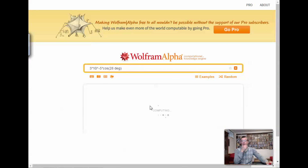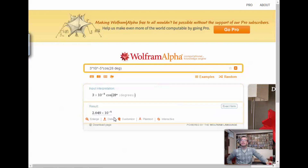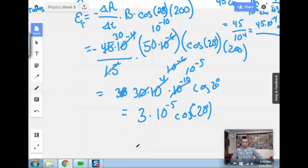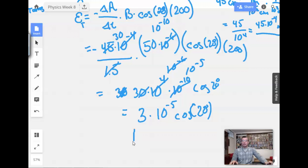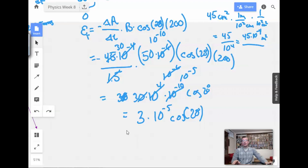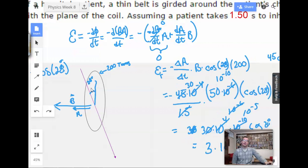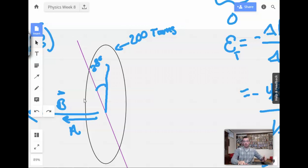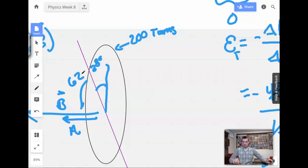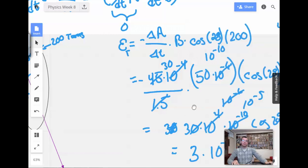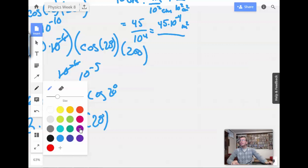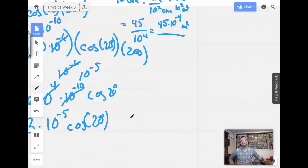Let's see if Wolfram figures this out. Wait, I messed that up — I don't want to use 28 here. I want to use this angle right here, which would be 62 degrees. So the correct angle to use is 62.